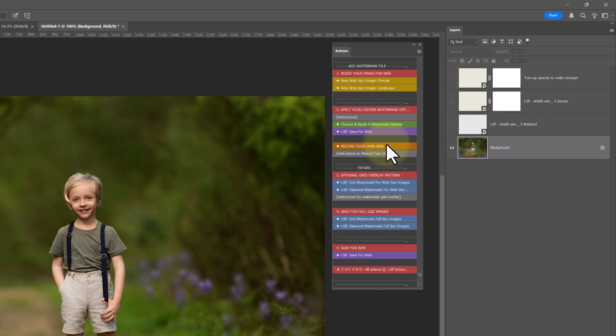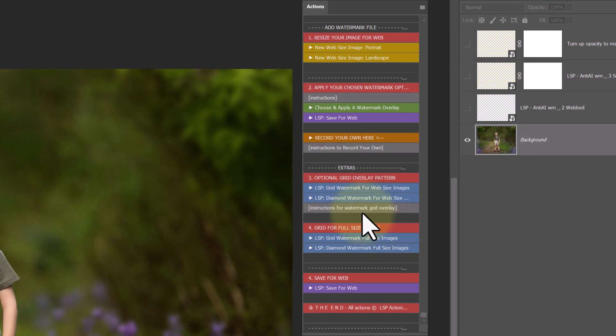And you can go ahead and save. Record your own - we're going to get back to this one. Now, let's go down to our extras.